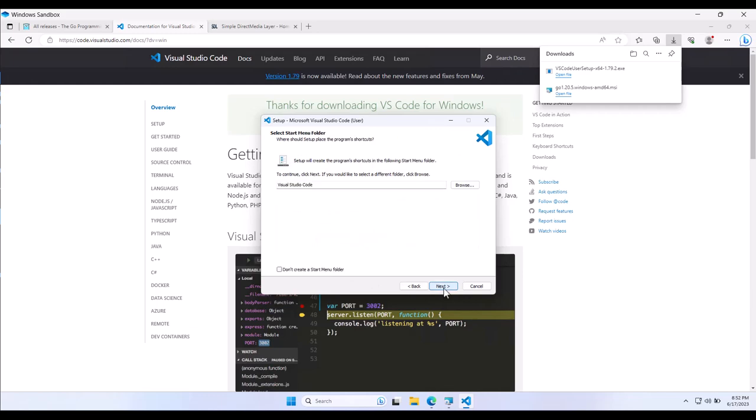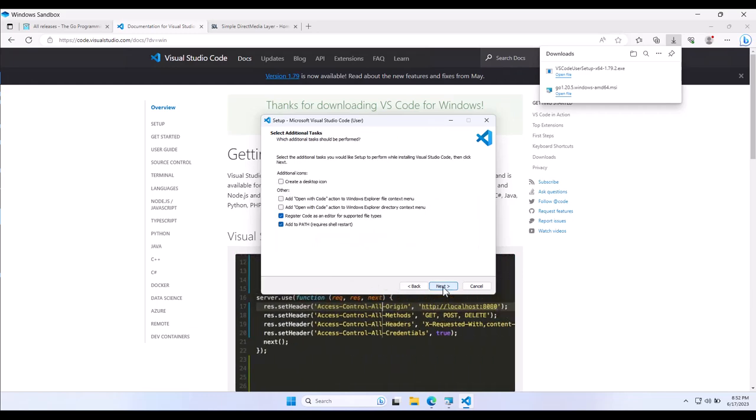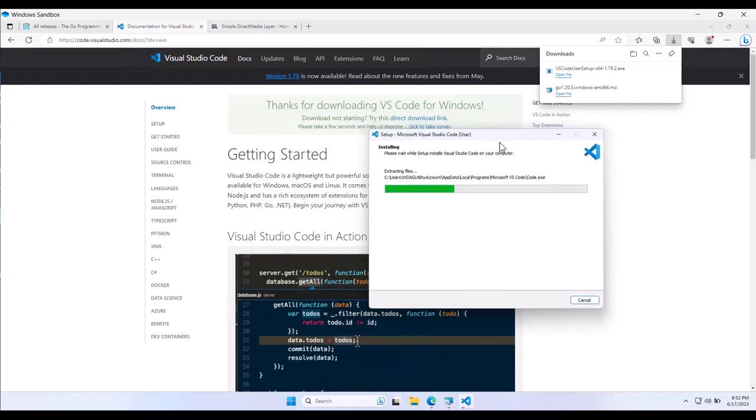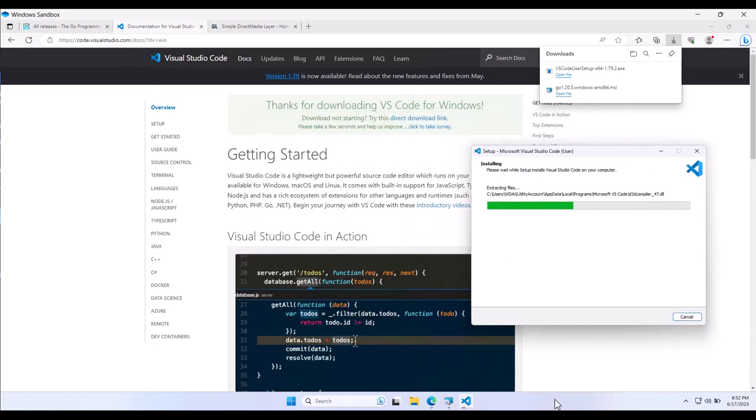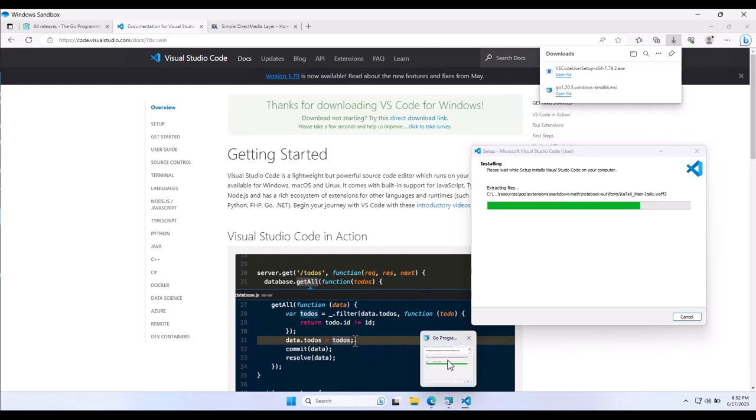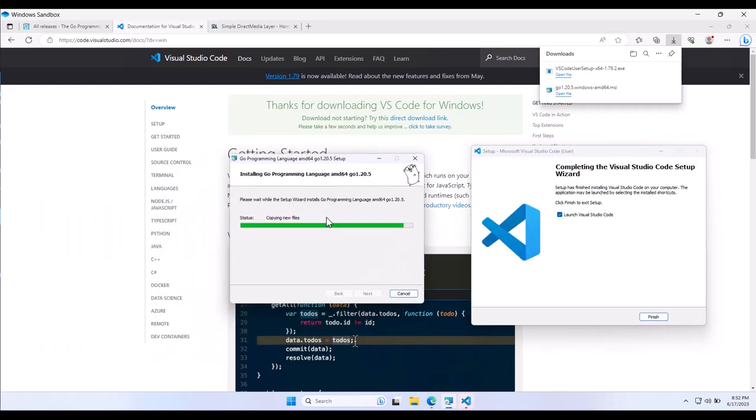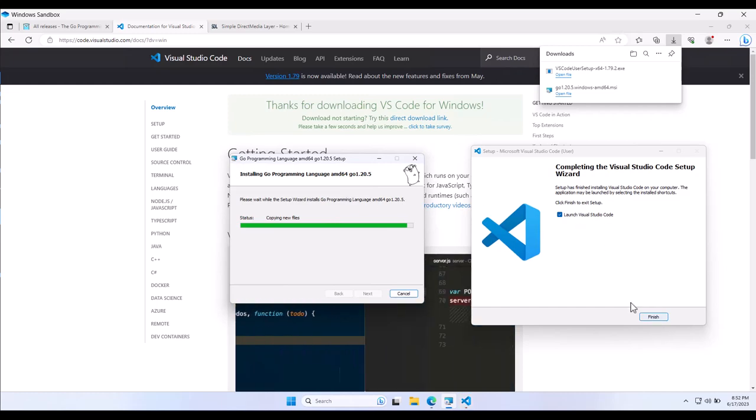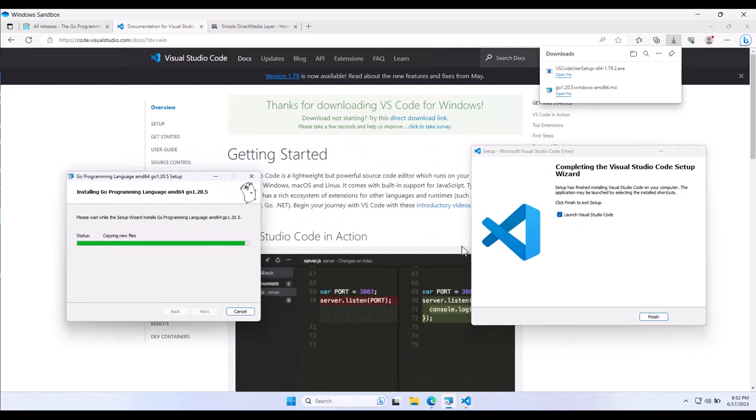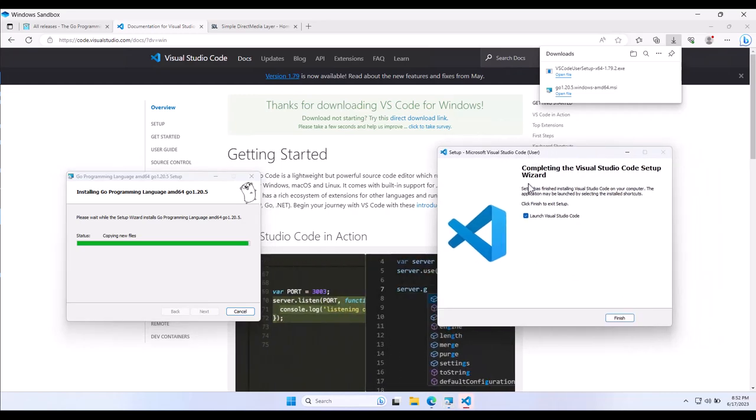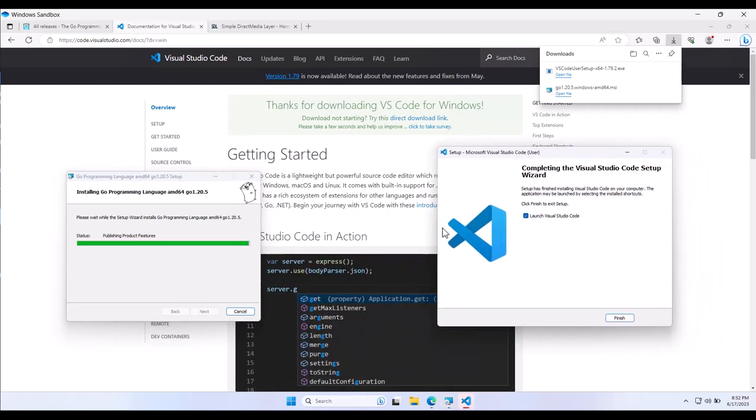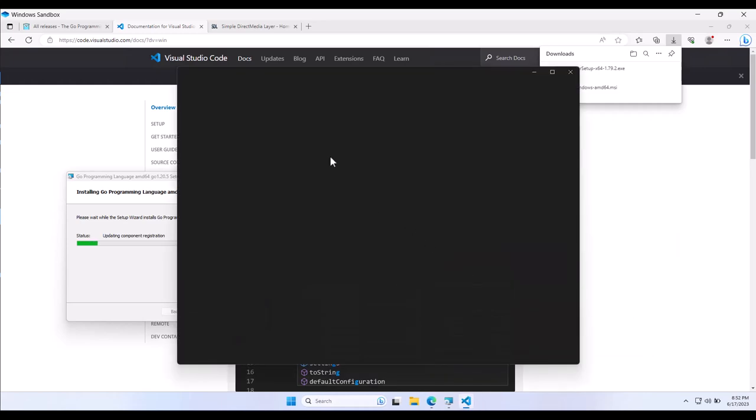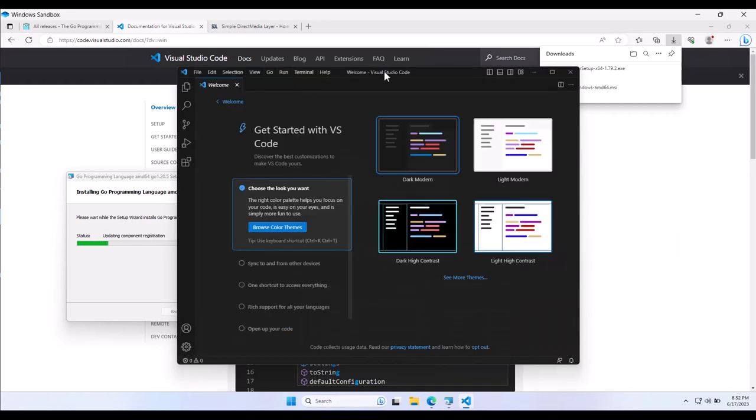VS Code is nice because it has a bunch of built-in plugins made from the developers who make Go, and they work really nice. Otherwise, you can use GoLand from JetBrains if you have one of those JetBrains licenses, and it should work the same. So instead of Visual Studio Code, I'm just going to hit Finish to get that set up while Go is still installing.